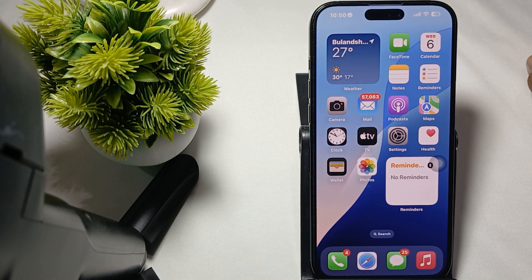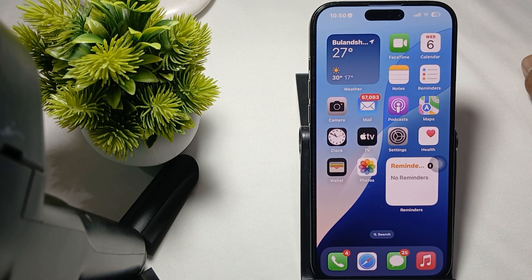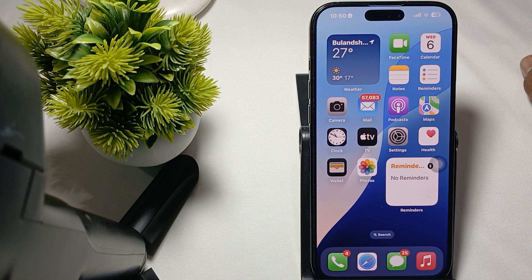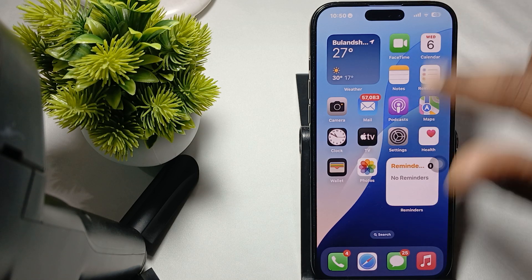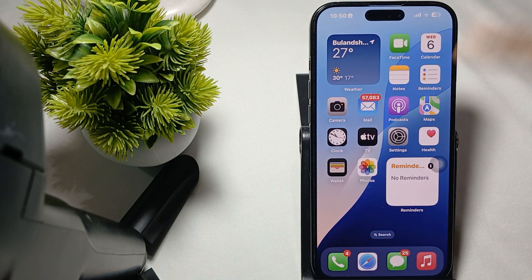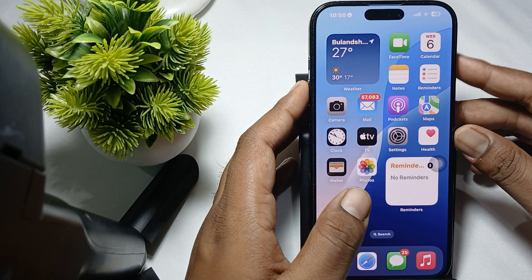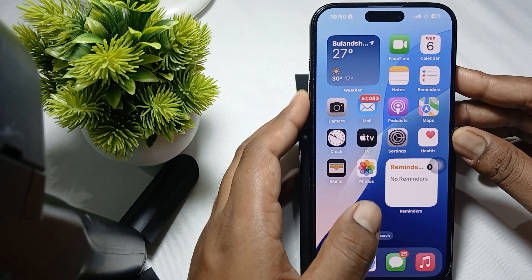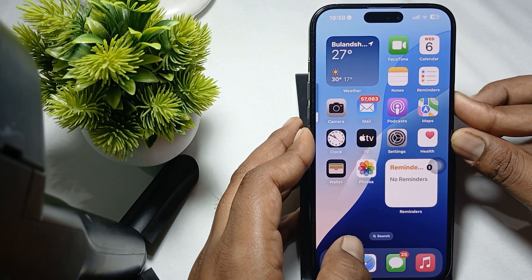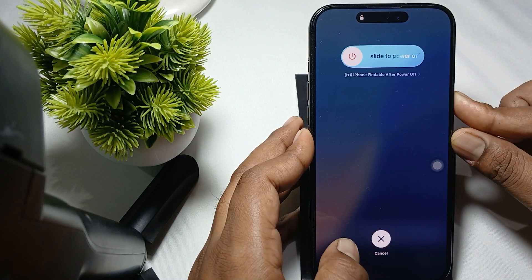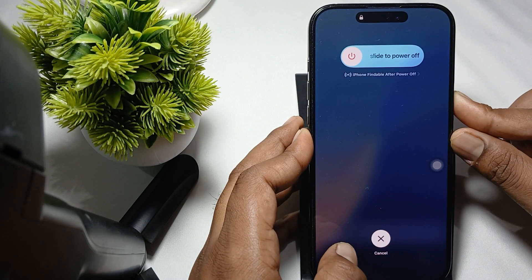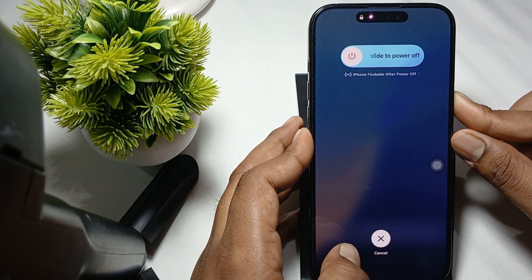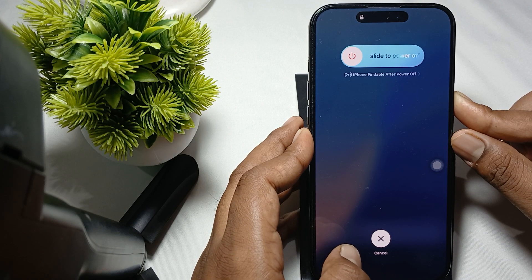To resolve this issue, first try to force restart your phone. For force restart when you're unable to touch your screen, simply press the volume up button, then the volume down button, then press and hold the power button until you see the Apple logo on the screen.